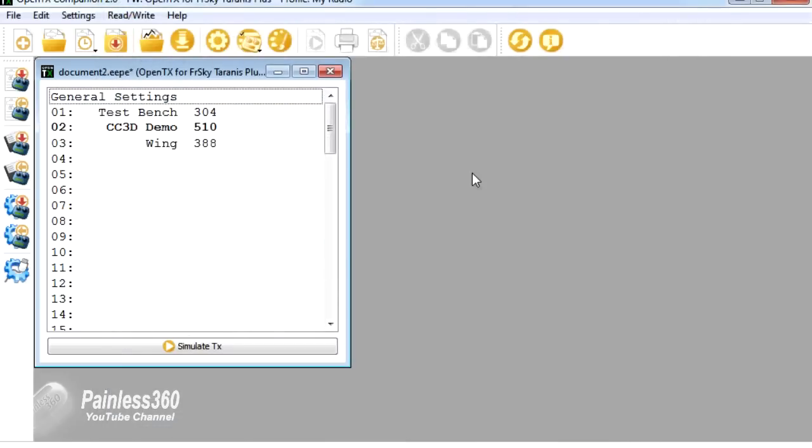So hopefully that helps those of you that are interested in some of the more advanced features of the mixer. But also it's giving you a quick introduction to some of the more powerful features of things like the OpenTX Companion.